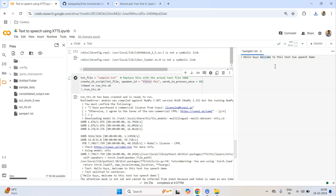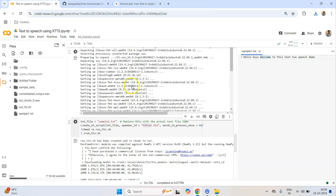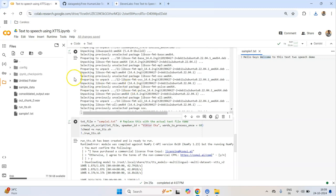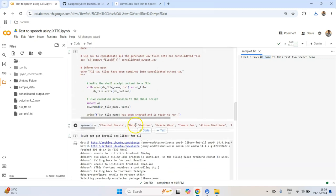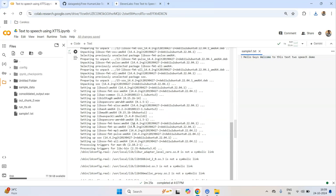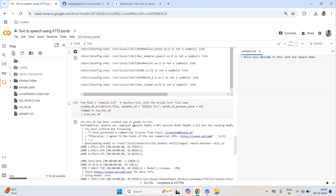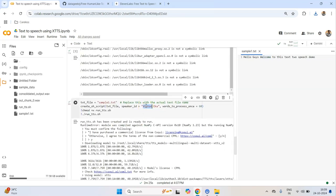Let me play the consolidated output: 'Hello guys welcome to this text to speech demo.' As you can see we are able to get the speech for this text. I have personally noticed that if you use too much punctuation it affects the quality, so I'll remove the punctuation and try a different speaker.